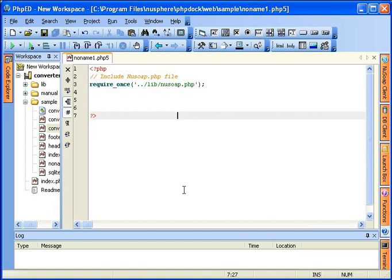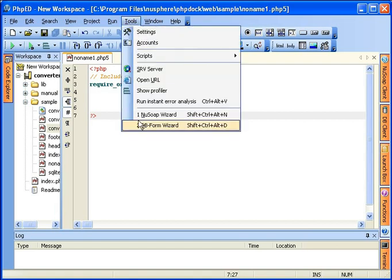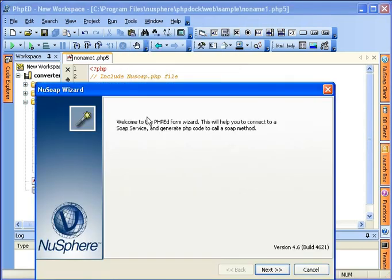New SOAP wizard allows you to create PHP scripts for calling remote SOAP services. It is available under tools and can be started with this shortcut like everything else in PHPD.